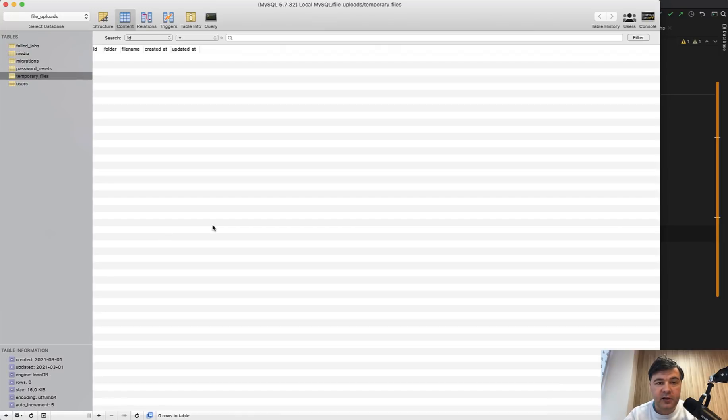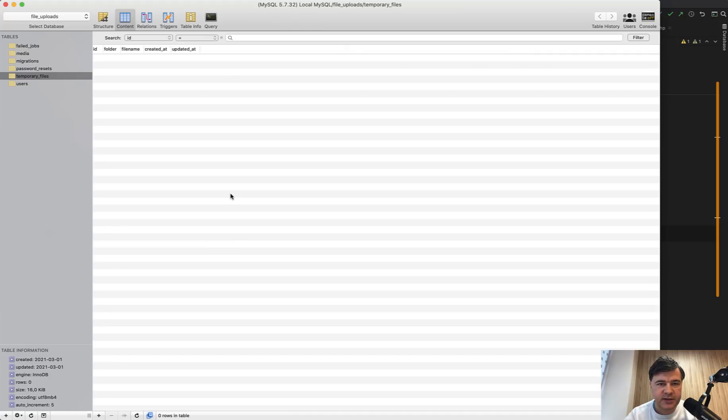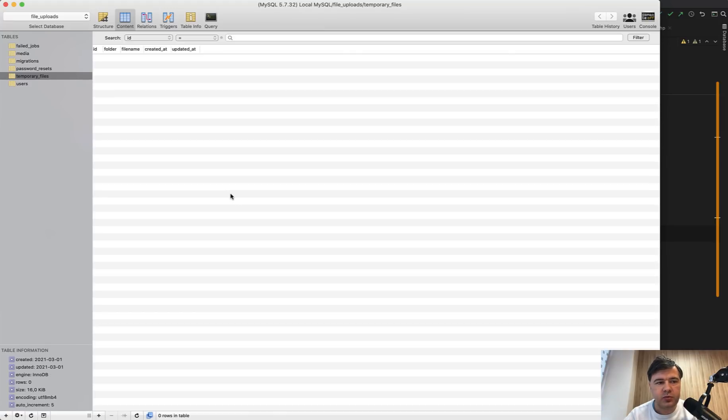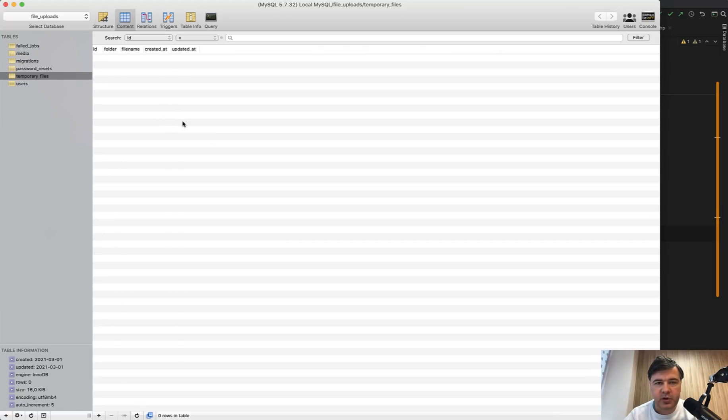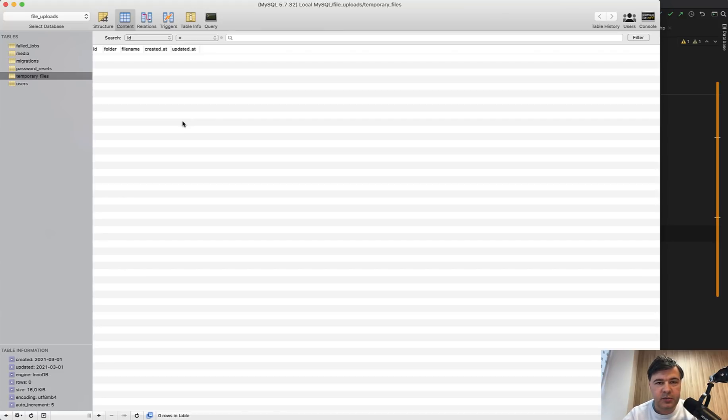Final thing we need to do here. And I will probably leave that to you as a homework is a cleanup of temporary files database table and files. So you should have some kind of a script artisan command, which would run probably hourly or something that would check what are the temporary files uploaded, for example, earlier than one hour or earlier than today, which means they are totally not being used. And then you delete the record and delete the file name.